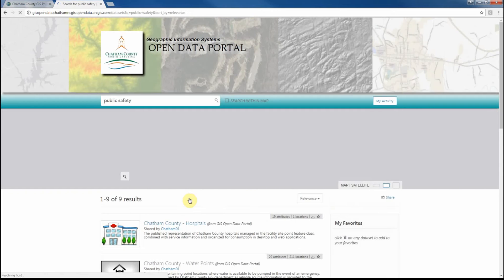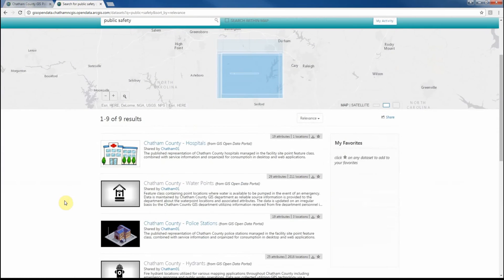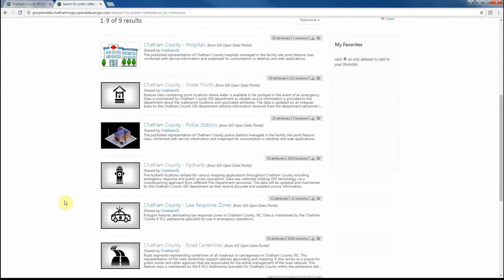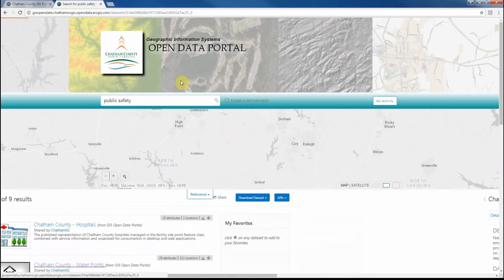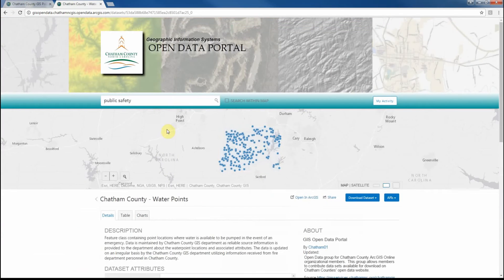When we click that, you'll notice that we have 9 different public safety datasets available for download. If we choose Chatham County Water Points, it will draw those locations on the map and show us what's available for download.